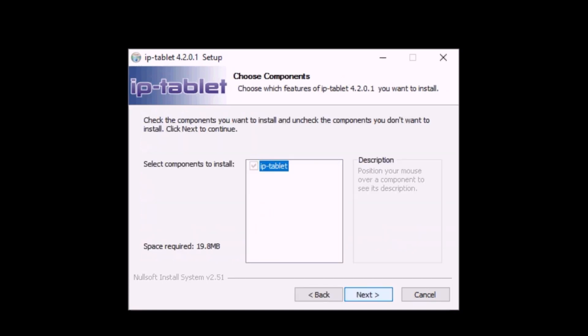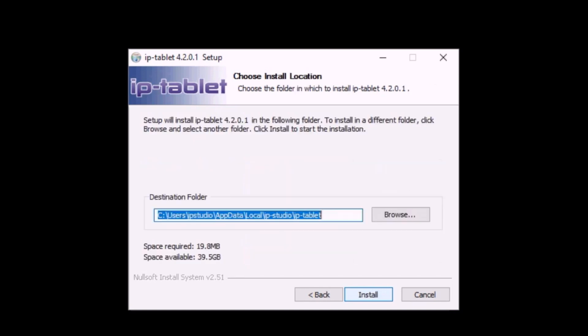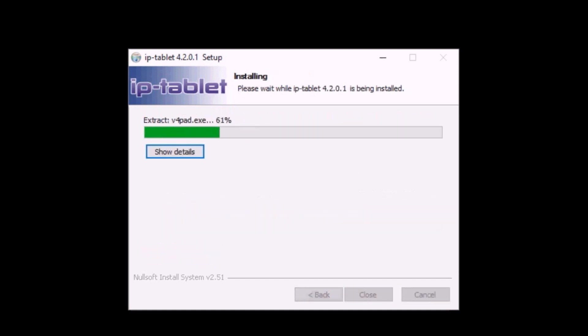Make sure the IPTablet component is selected and click Next. Best to install in the default installation folder and click Install. The IPTablet files will be extracted and installed.